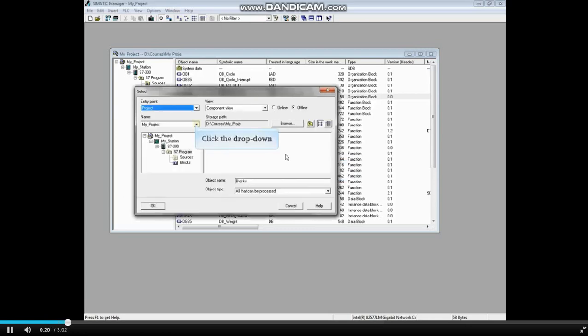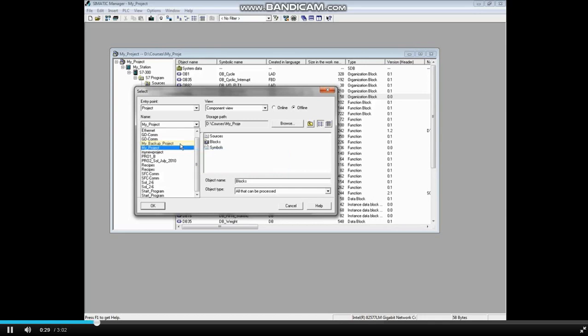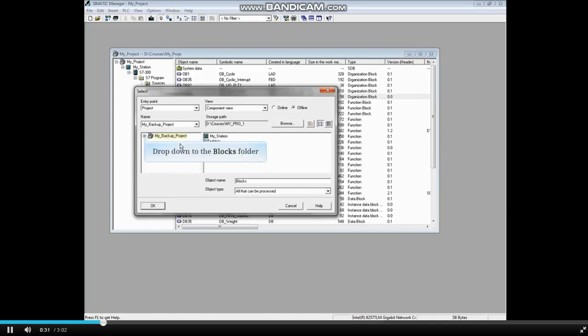Click the drop-down in the Project Name field and navigate to the project where you want to compare. We will select My_backup_project. Navigate down to the Blocks folder of the project.